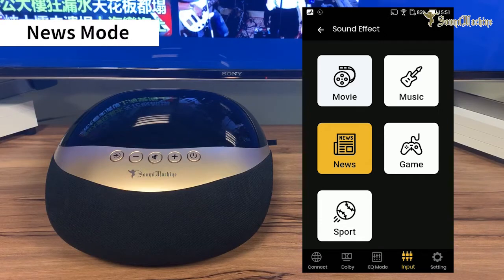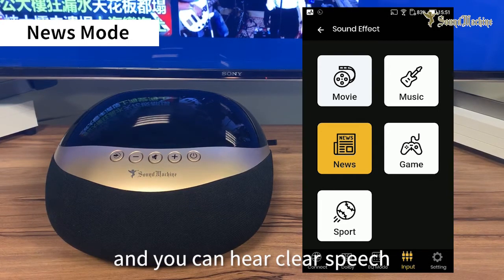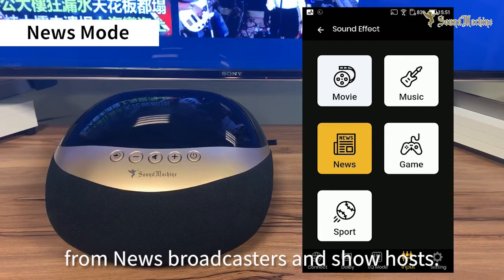In news mode, the central driver is crystal clear and you can hear clear speech from news broadcasters and show hosts.